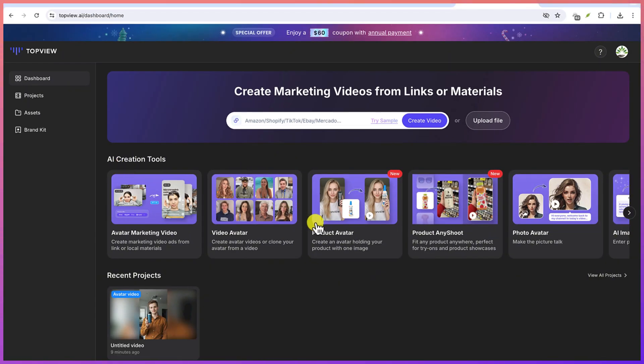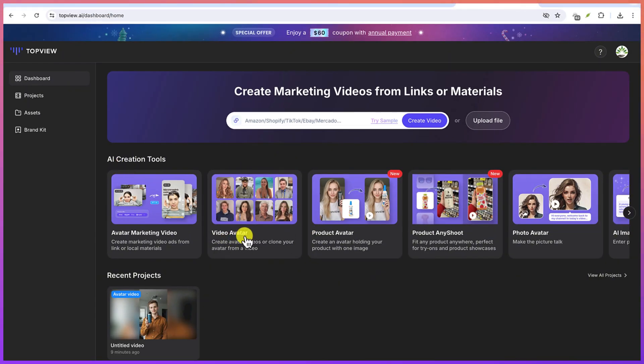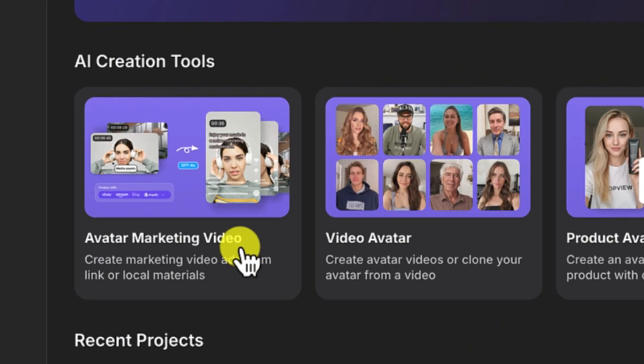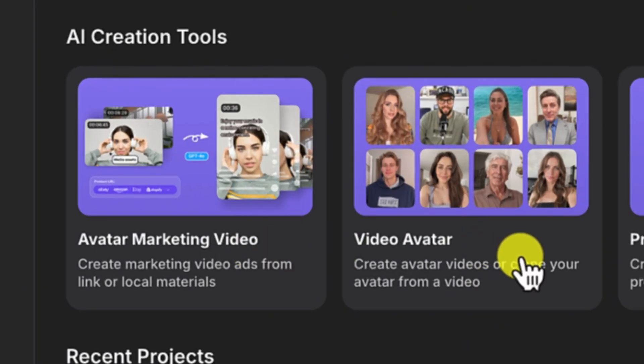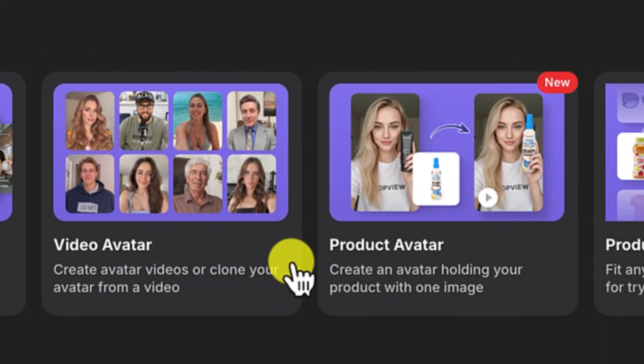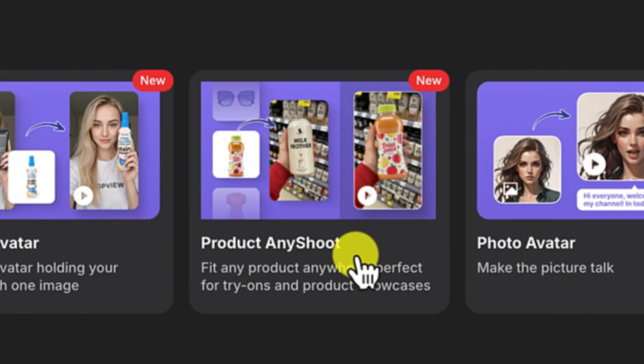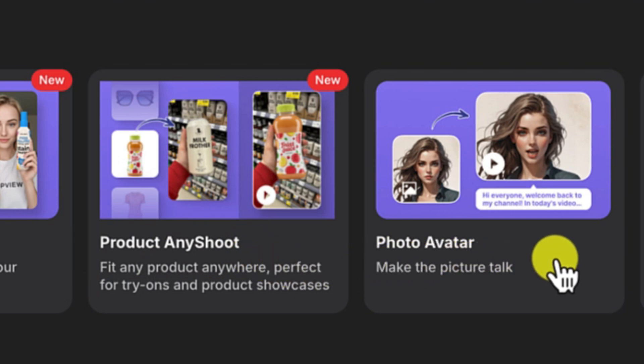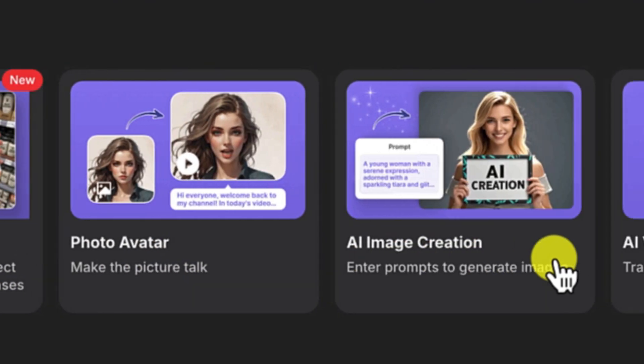Now here you have other AI creation tools that you can use as well to generate your video: Avatar, marketing video, video avatar, product avatar, product any shoot, photo avatar and so on.